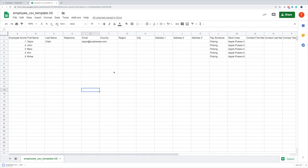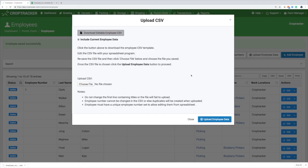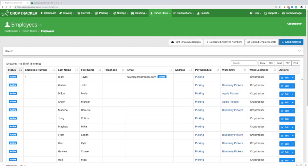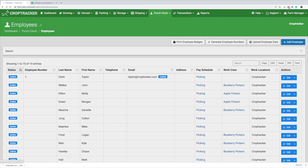Save the CSV file and then select Choose File. Once the CSV file has been chosen, click the Upload Employee Data button to proceed.